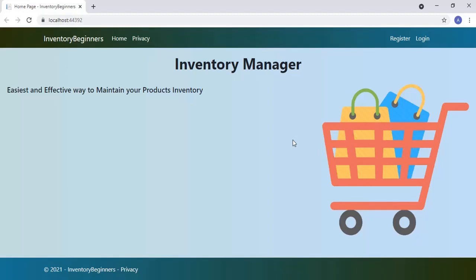Hello, this is Anis. Welcome to my channel. In this ASP.NET Core tutorial we will see how to create a beautiful home page, login screen, and register screen. Let's see the demo of the application we are going to build. This is our inventory application.